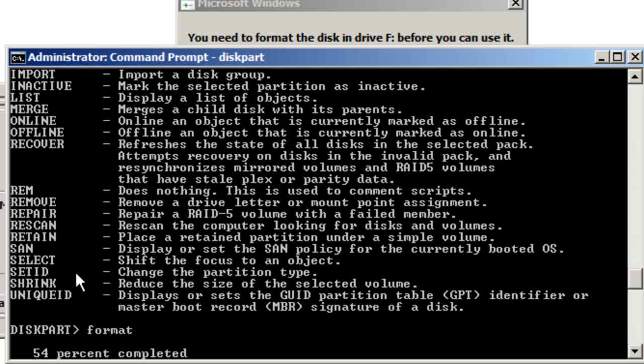And then once we've selected it, we're now in that partition. You just type in the format command and it will format the hard drive.